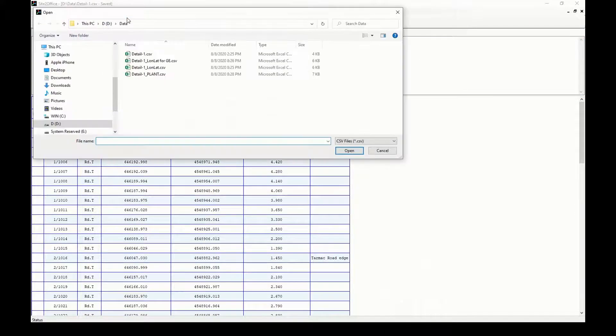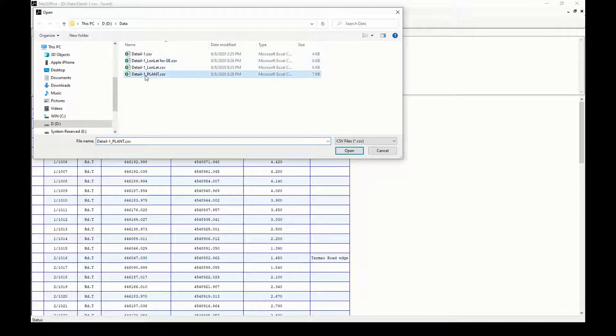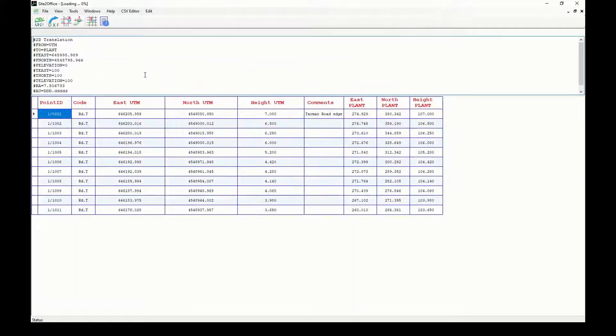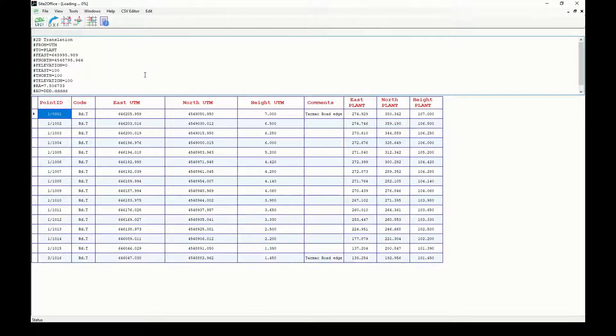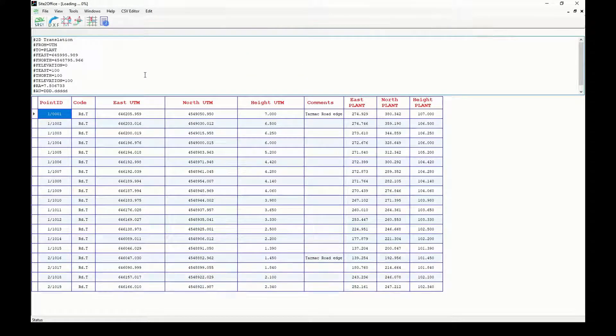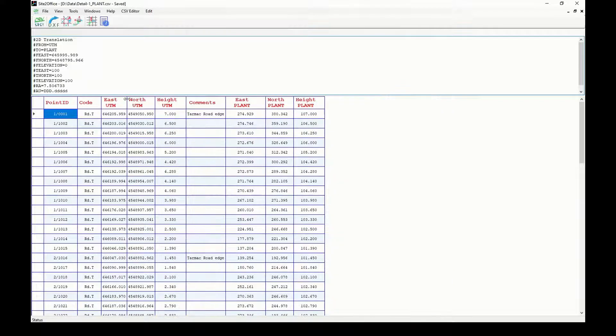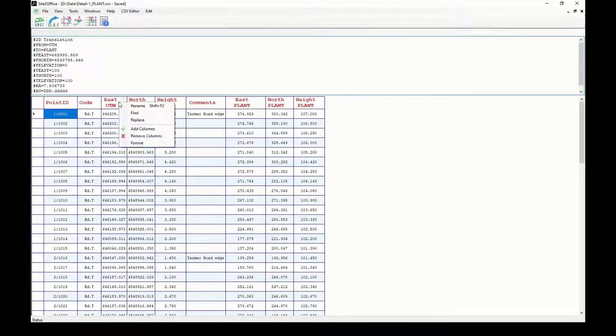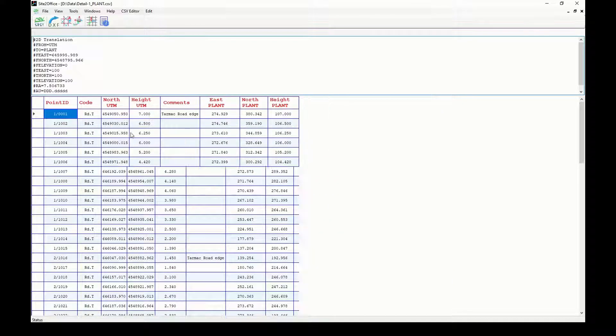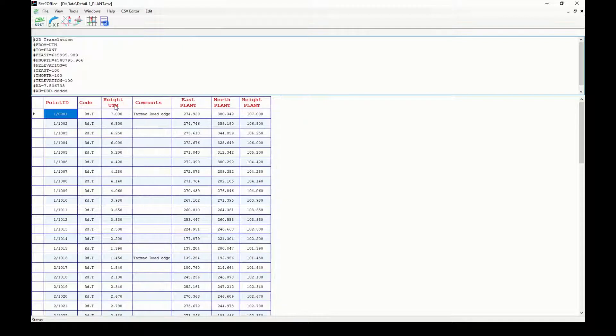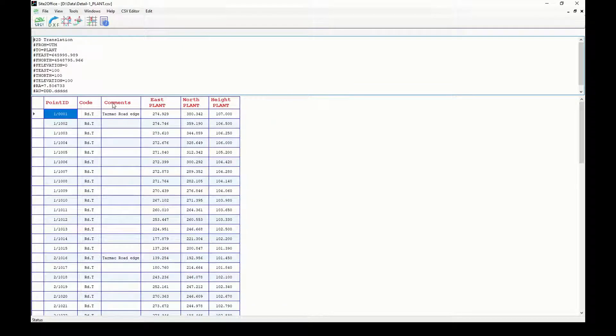I will edit this new file to remove the UTM coordinates columns as they are not needed here, and just keep it in the format that is accepted by the converter: Point ID, code, easting, northing, height, and comments at the end.